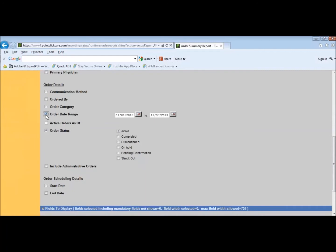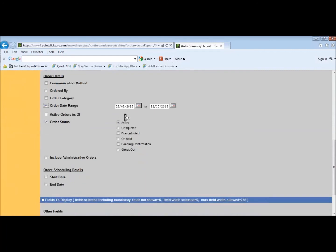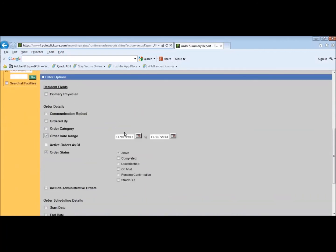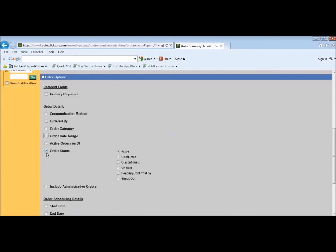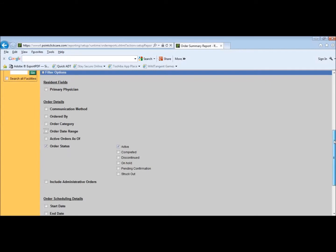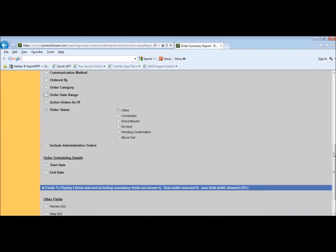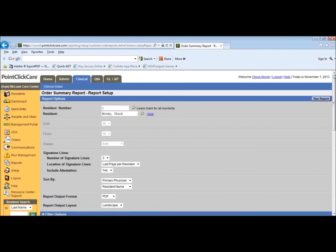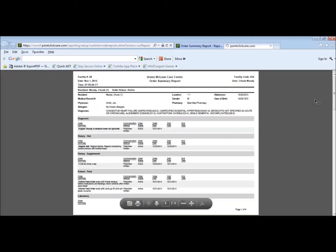Scrolling down, the order date range: uncheck that box. If you don't uncheck that box, it's only going to print orders that are from 11/1 to 11/30, or whatever dates are in those boxes. So uncheck that. Order status: we just want the active orders, so make sure there's a checkmark in order status and active. We click run.